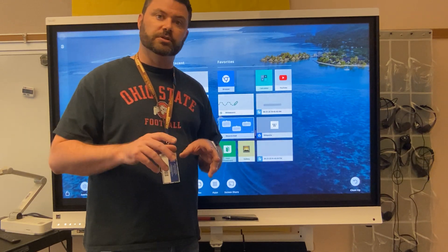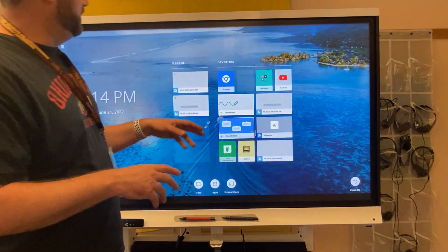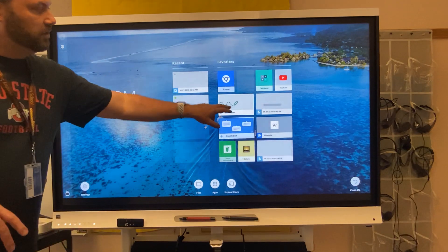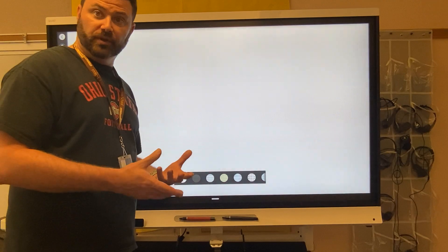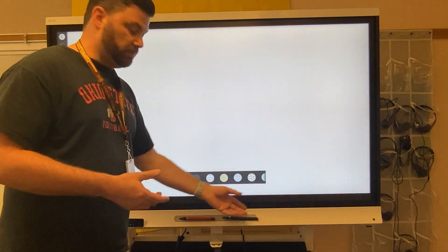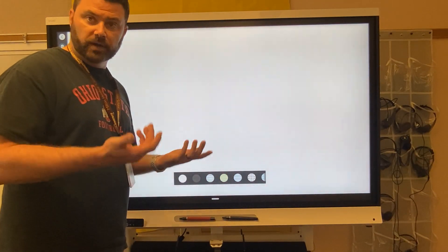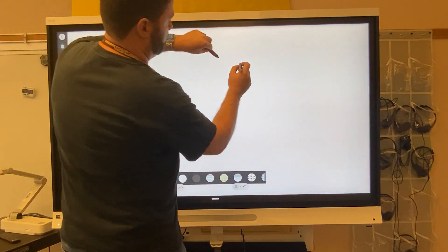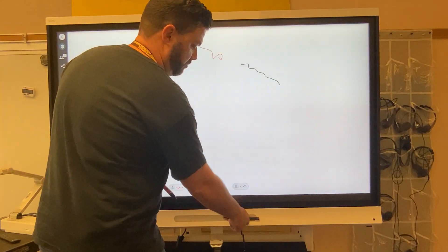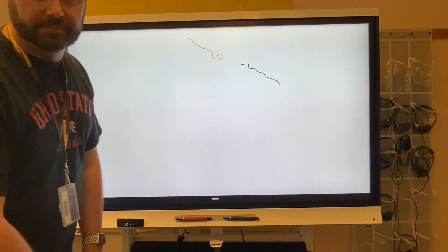One of the great things that you can do on your smart board is the whiteboard feature. If you go right here to this whiteboard, it will create a whiteboard template that you can use with both of your pens. You have dual pen technology so you can write on the board or have two people write on the board at the same time.